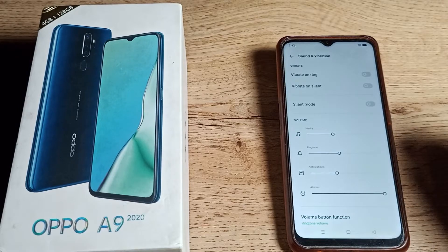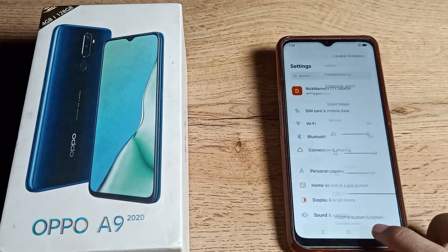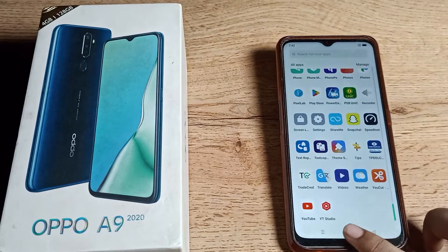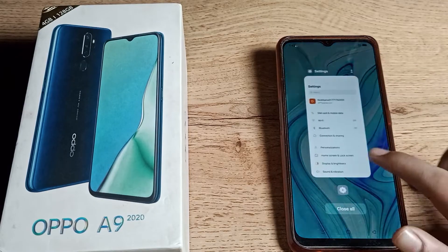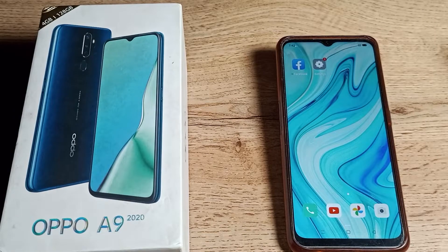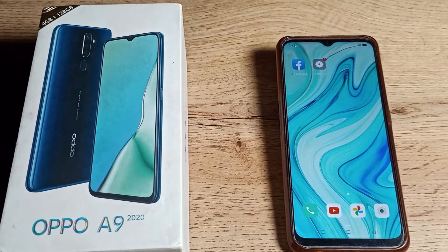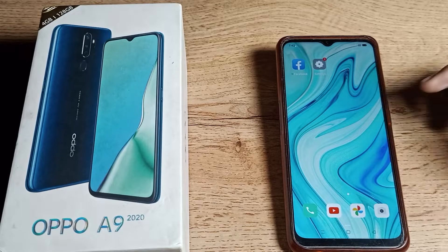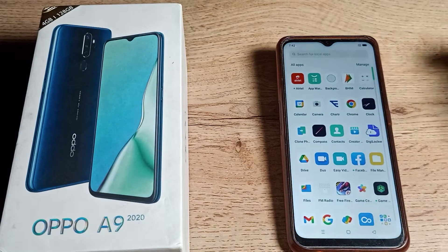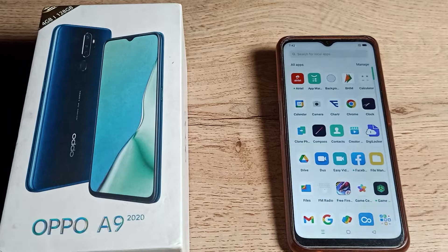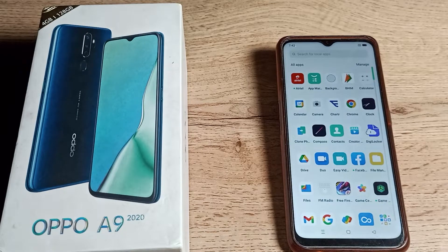Welcome back to the channel. Today we are going to cover the sound and vibration settings on the Oppo phone. In this video, I will show you how to change the ringtone on your Oppo phone.